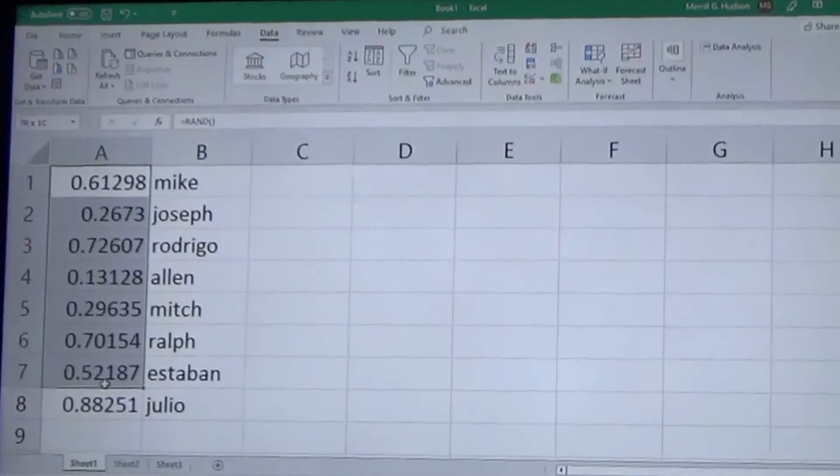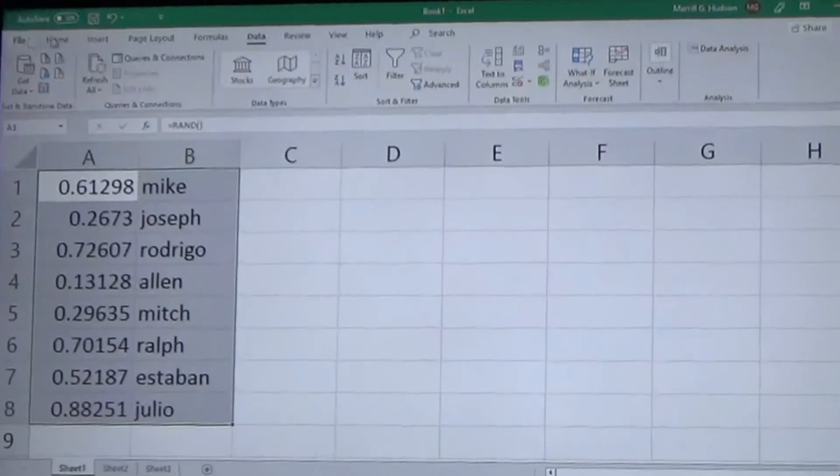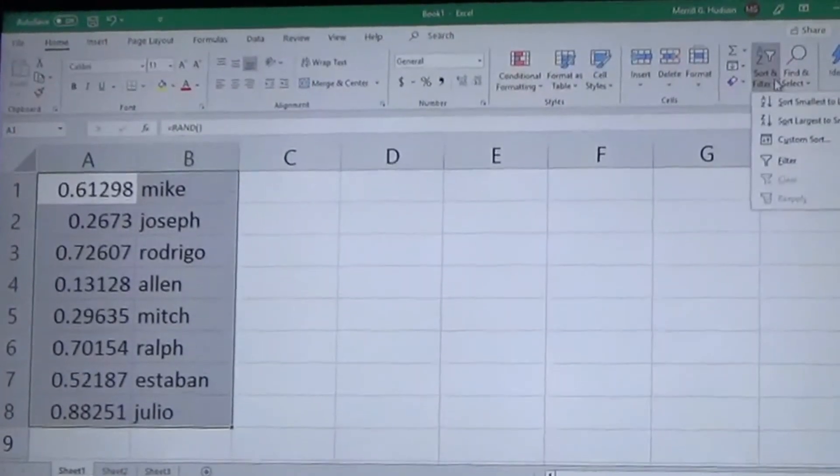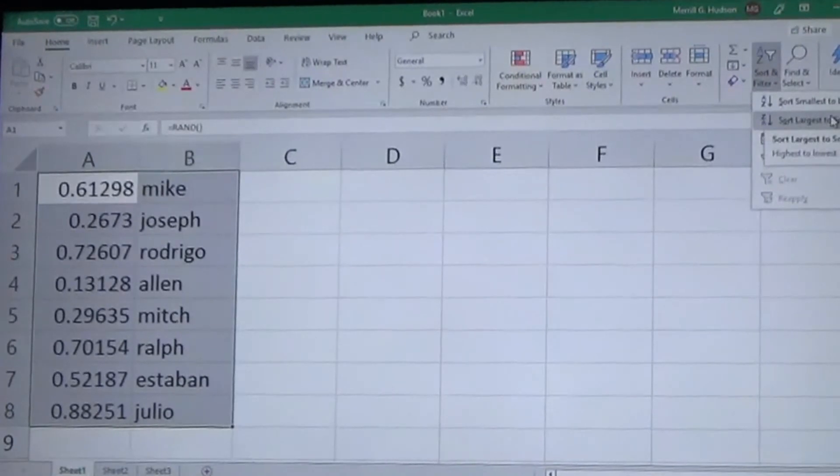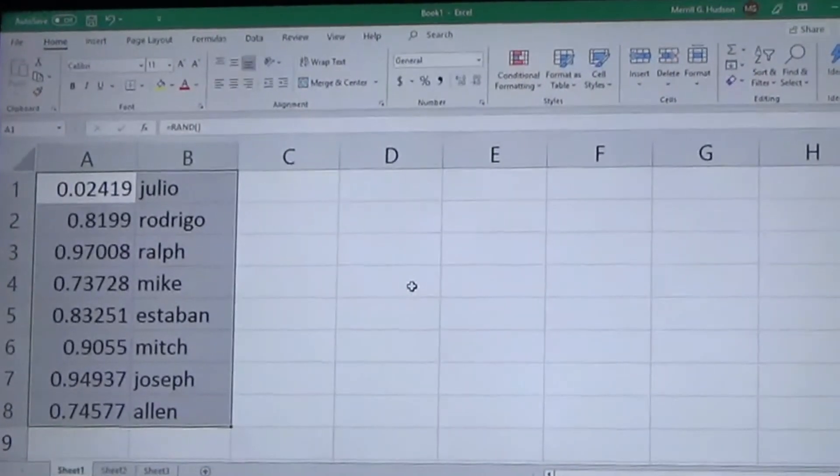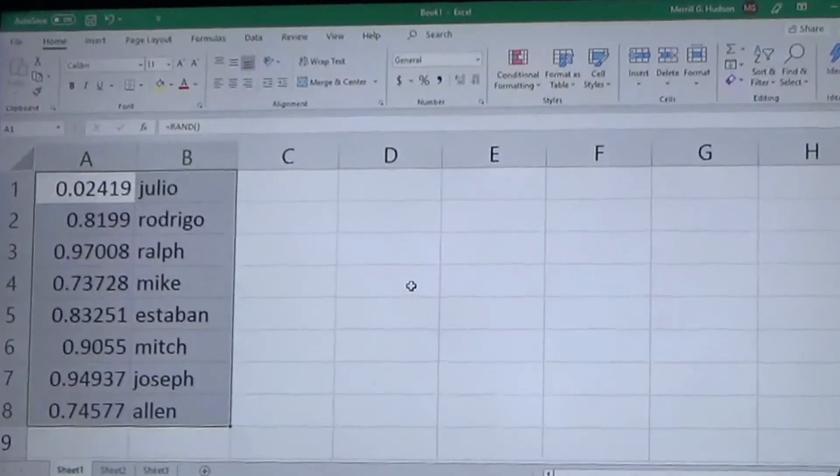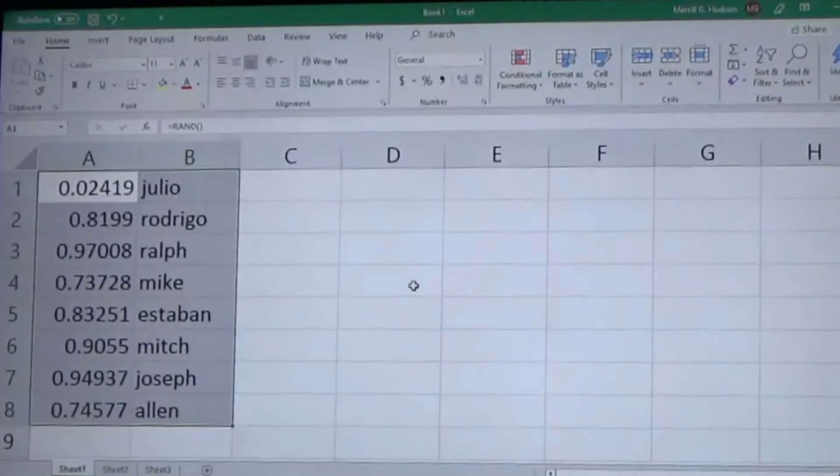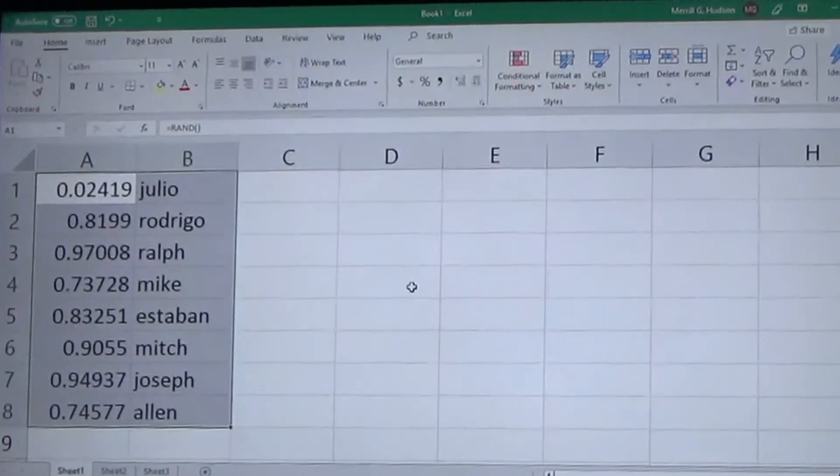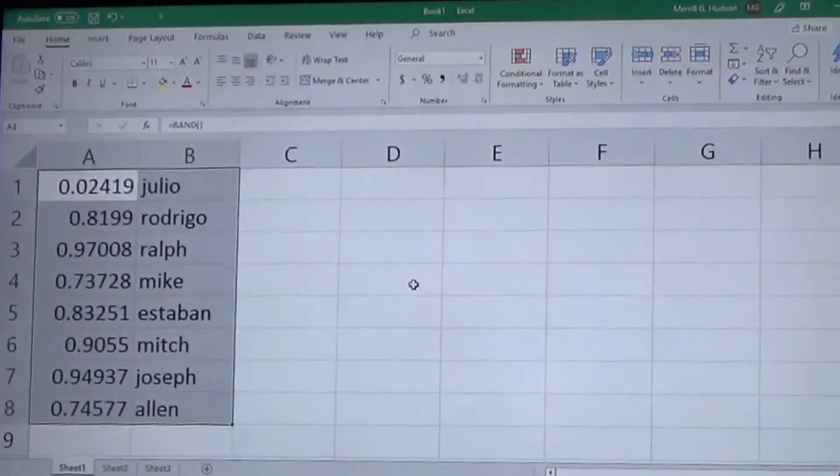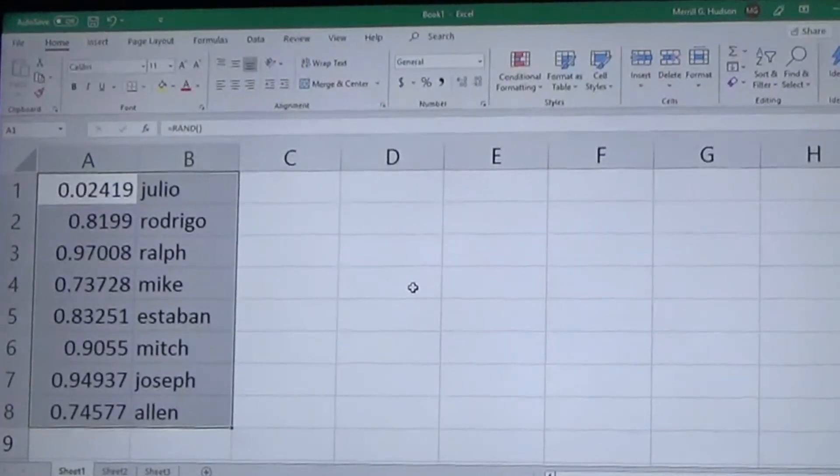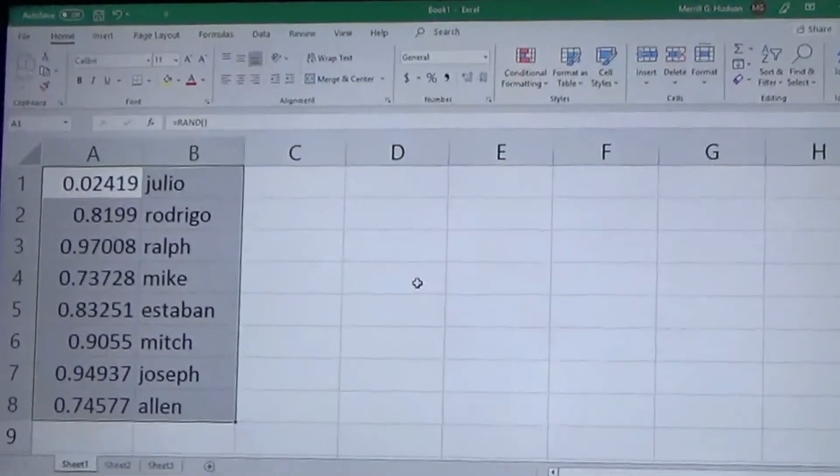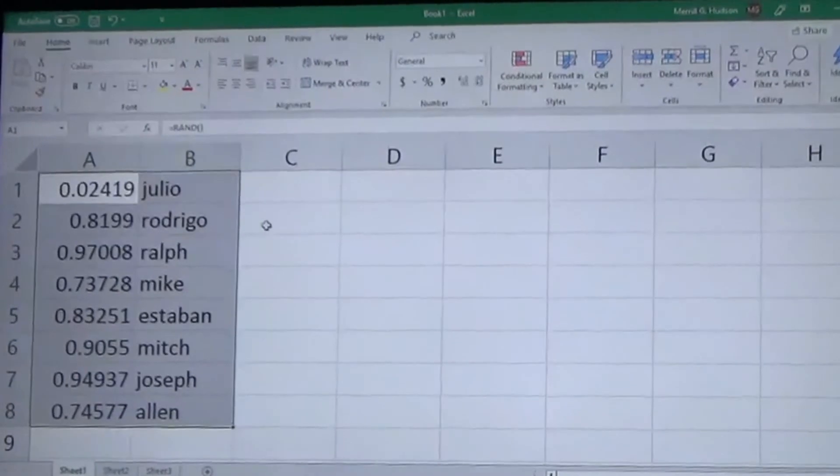So now we've got this list of names and this list of random numbers, and so I'm going to highlight them and then I'm going to go to the Home tab to the Sort function. I'm going to sort from largest to smallest number. So what that just did was it took the random number and sorted it from the highest random number to the lowest random number, and since I highlighted the names when I highlighted the numbers, it moved the names with the numbers.